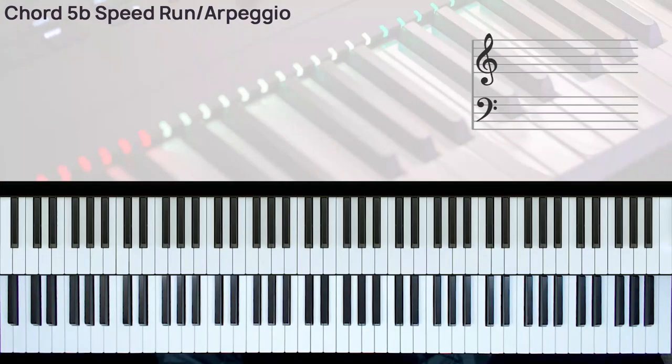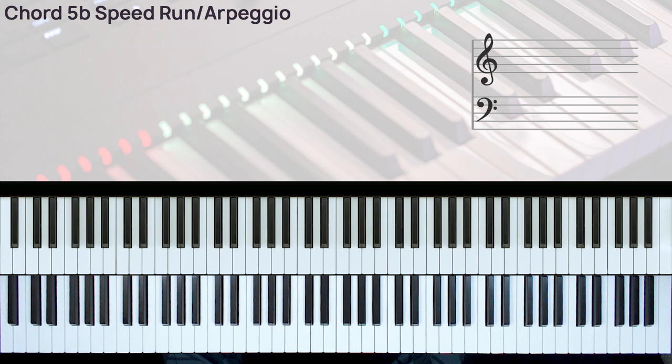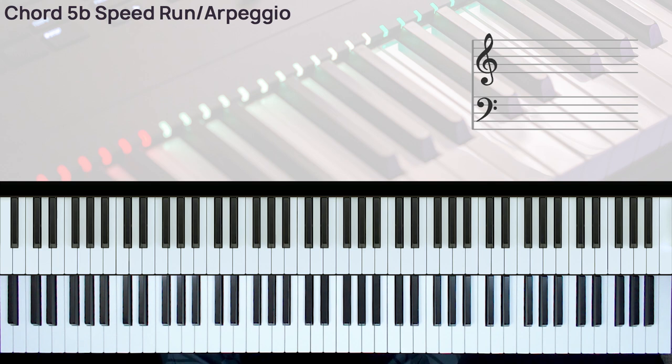Hi, welcome to another Gospel Kids Easy Piano tutorial. This is another tutorial to be added to the runs/arpeggios series. To watch other videos in this series, check out the playlist in the description box below.